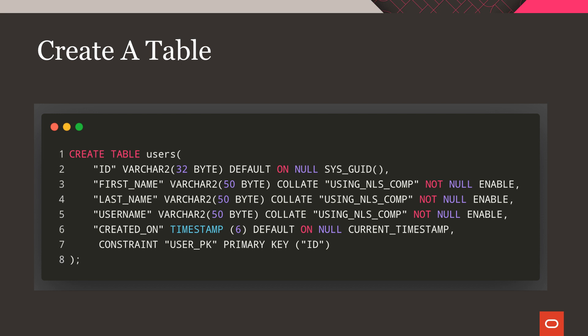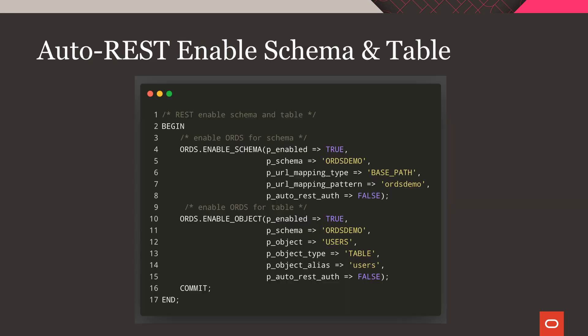Next, we'll create a simple users table with a few typical columns. There's really nothing special going on here at all, which is a good way to show you that you can REST enable just about any existing table in your database.